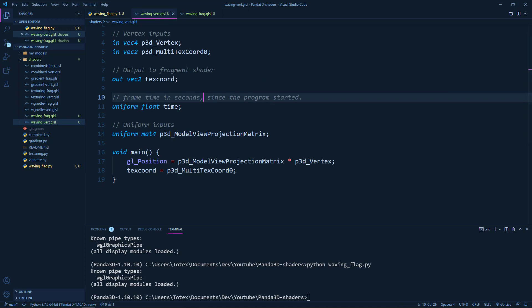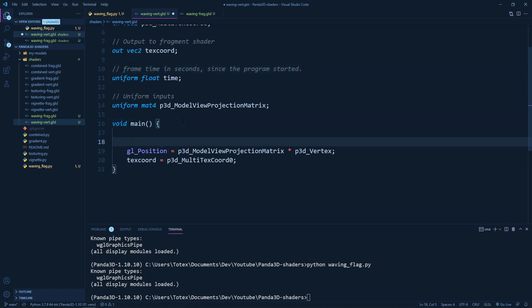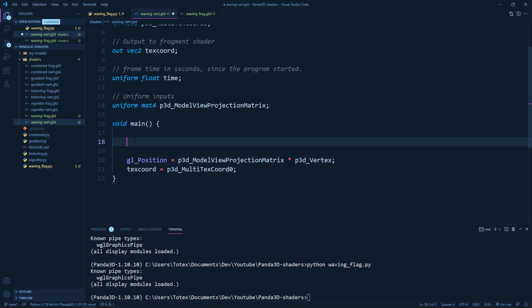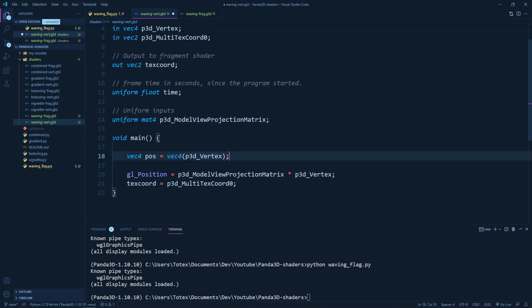The next step will be actually to go to the main method. So this function in the GLSL. So this function runs for every vertex in that plane. So what I'm going to do is just create a vector 4 called position. And I'm just going to pass it a p3d vertex.